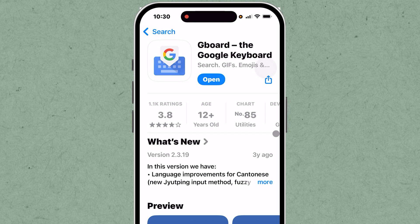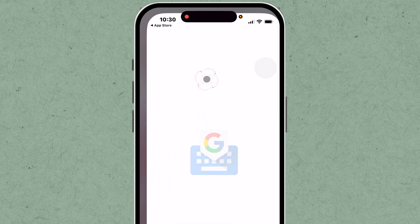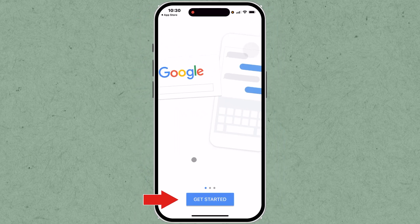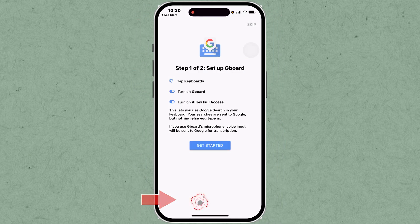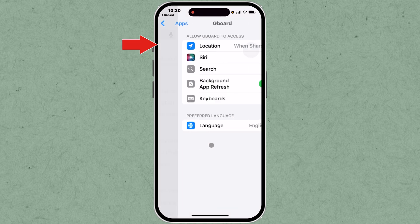Once installed, open the Gboard app. Follow any initial setup instructions provided by the app.